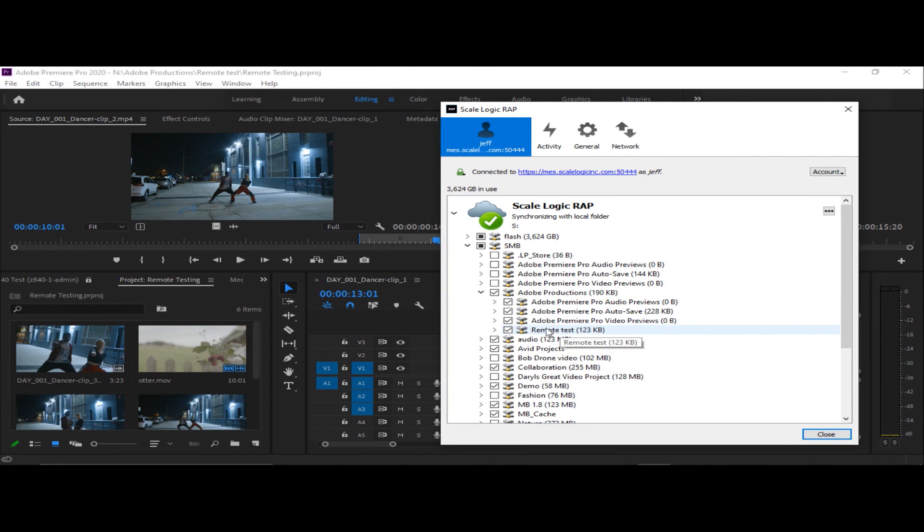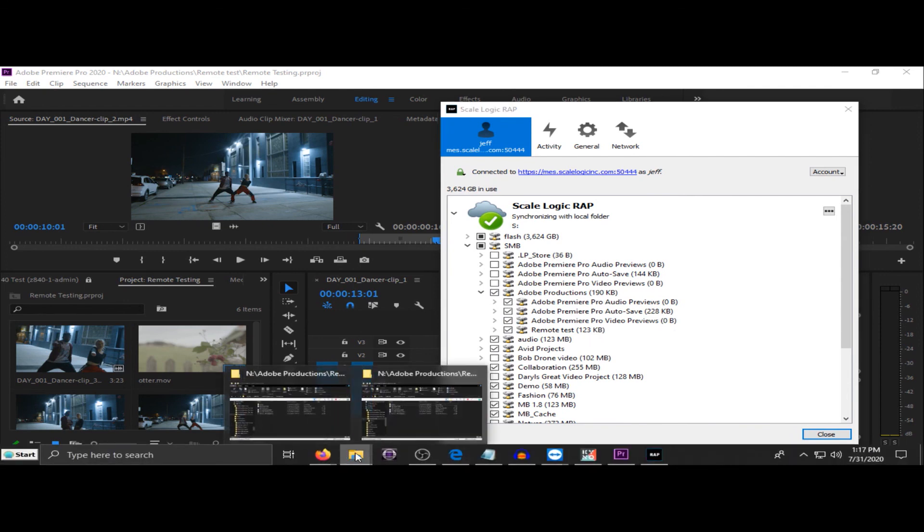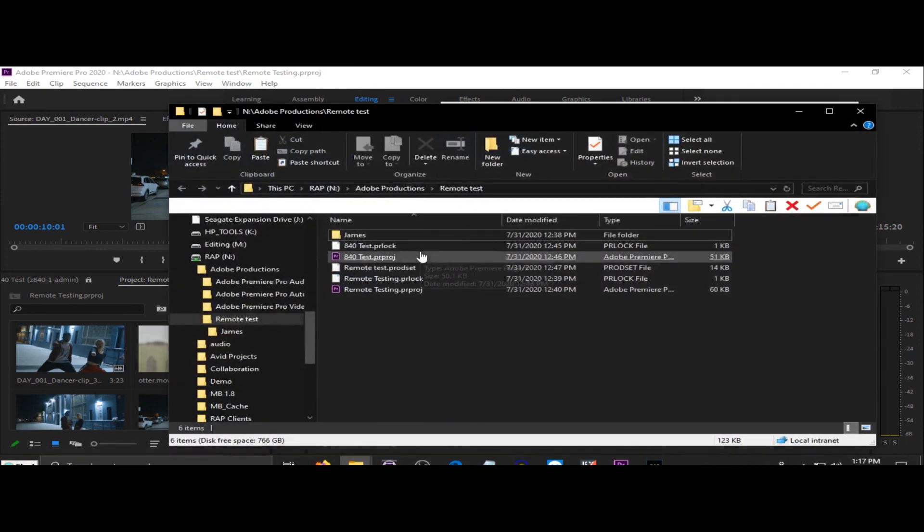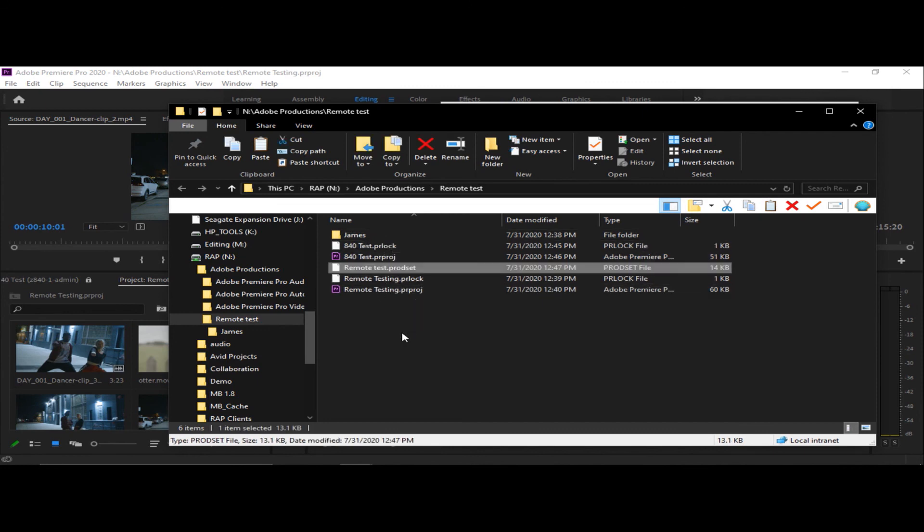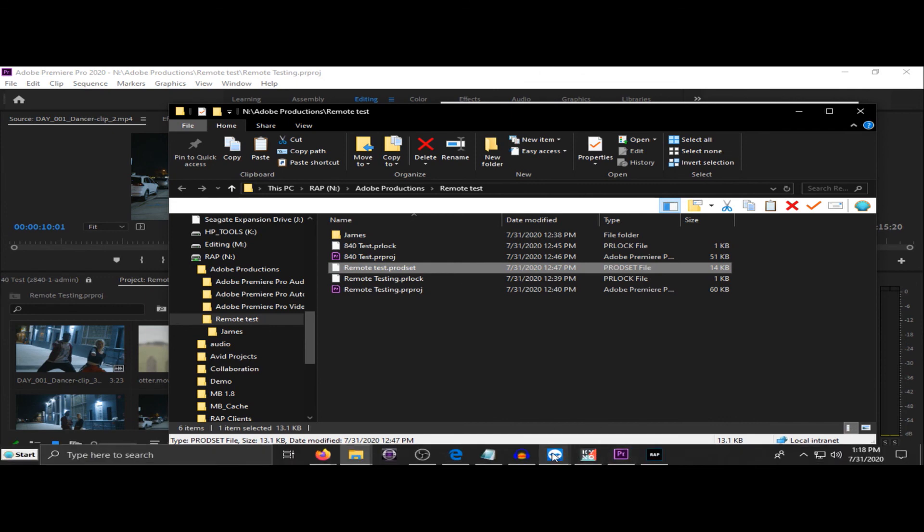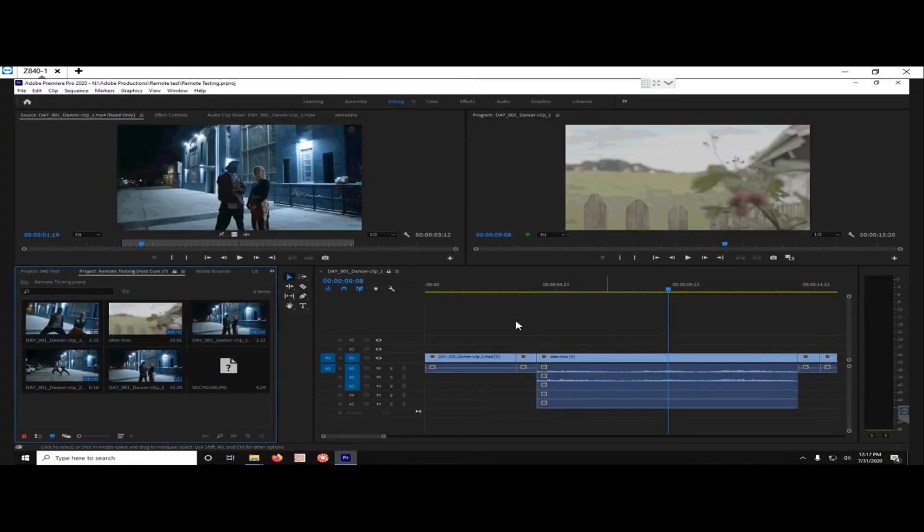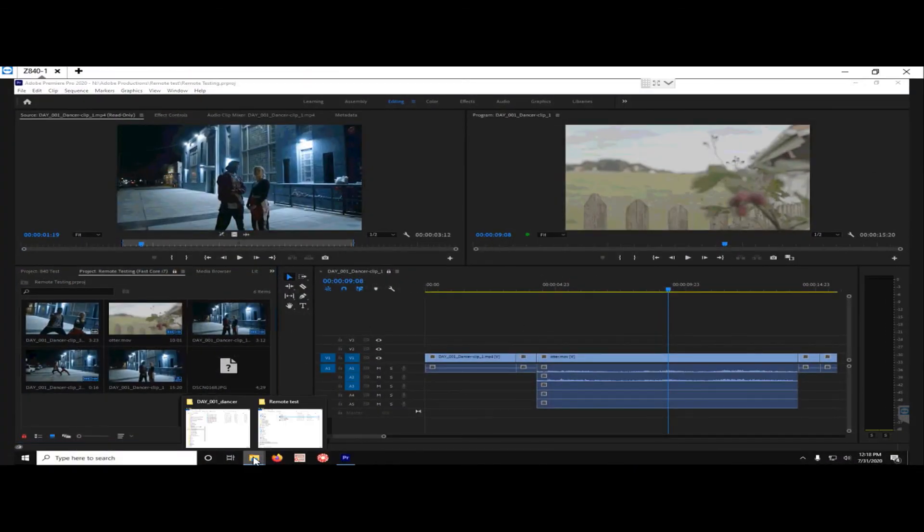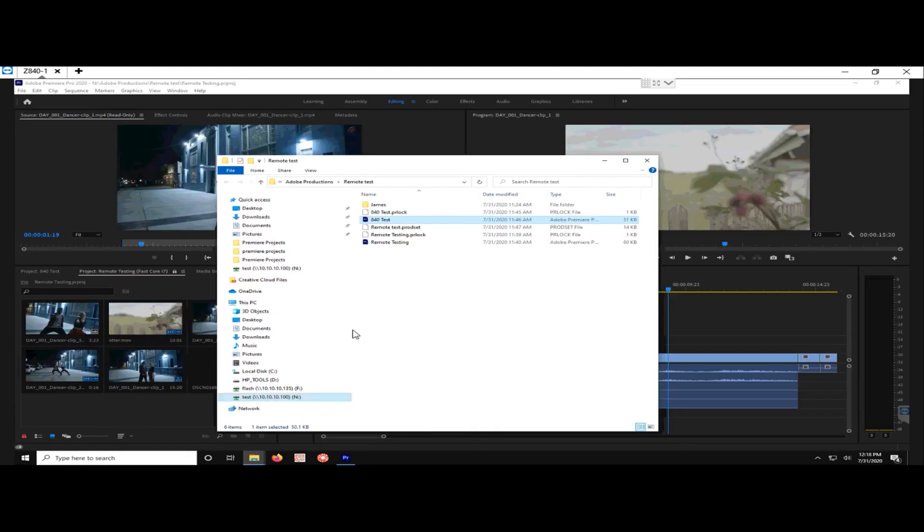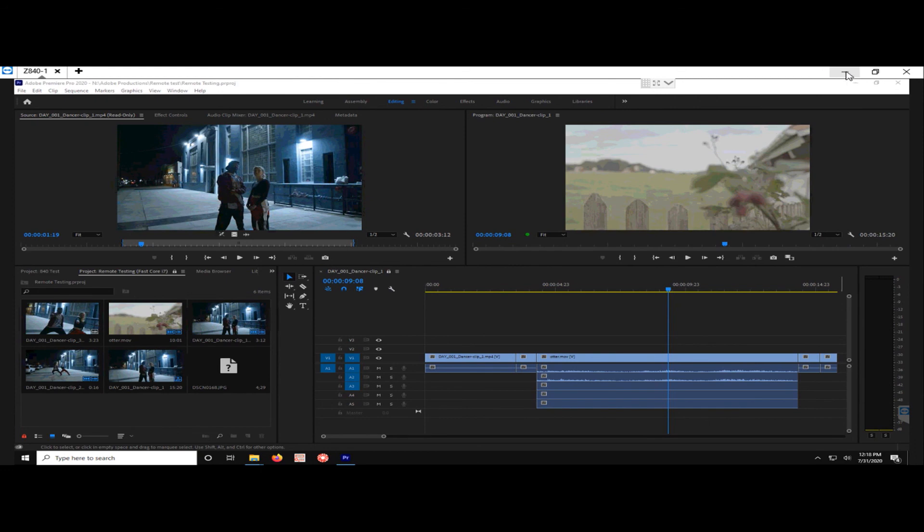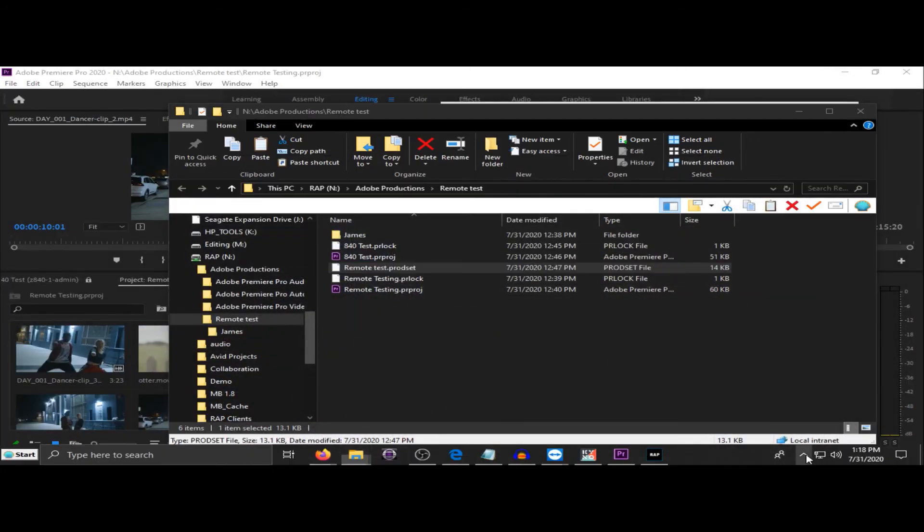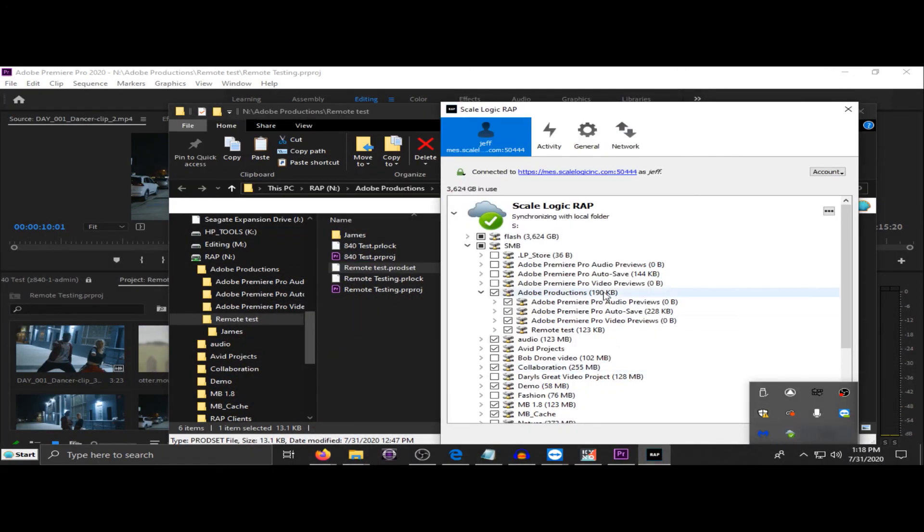And the way we are accomplishing this is through our wrap portal. And I've got my Adobe Productions. Under that, I have a remote test. This is what that production is called. These are all being synced to my local drive. And you can see here on my local drive under remote test that I have the padlock. Everything here is being synced. And if I go back to our production and go in here, you can see that we have all the same things. So, each time that a lock is changed, that information gets updated via our wrap sync.